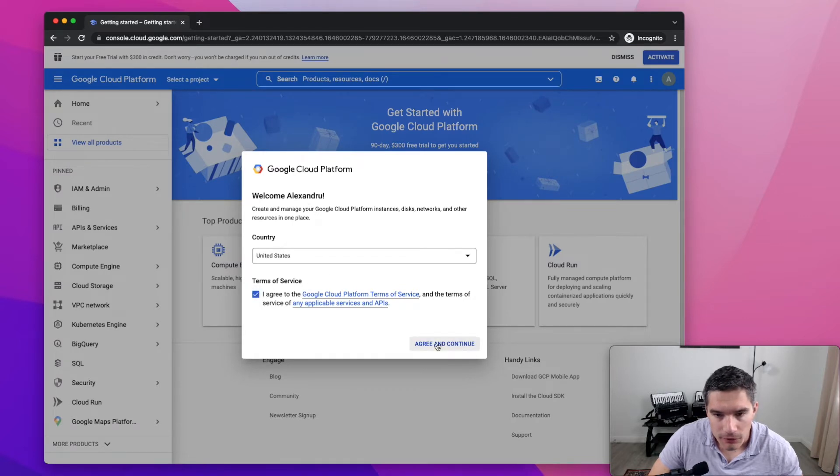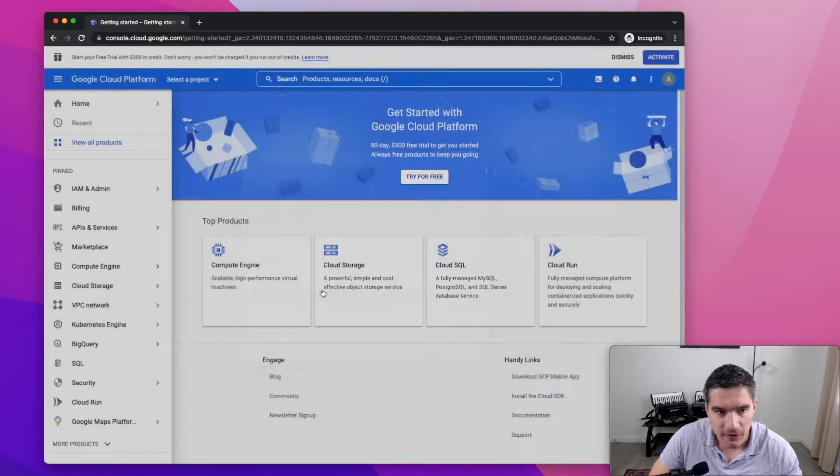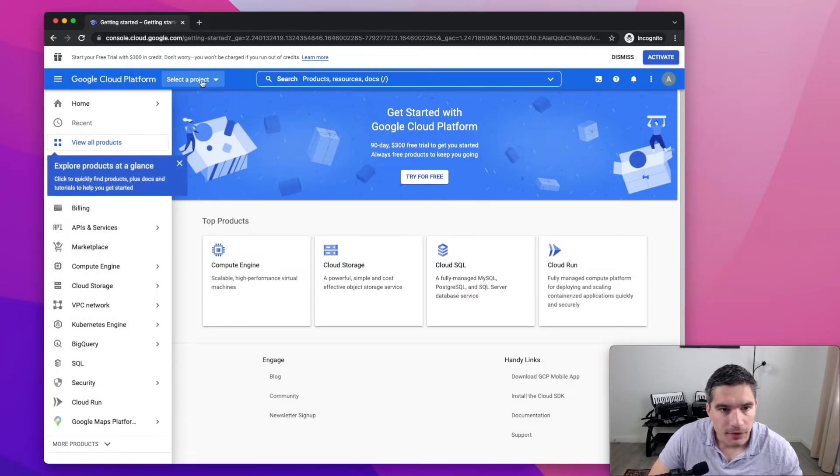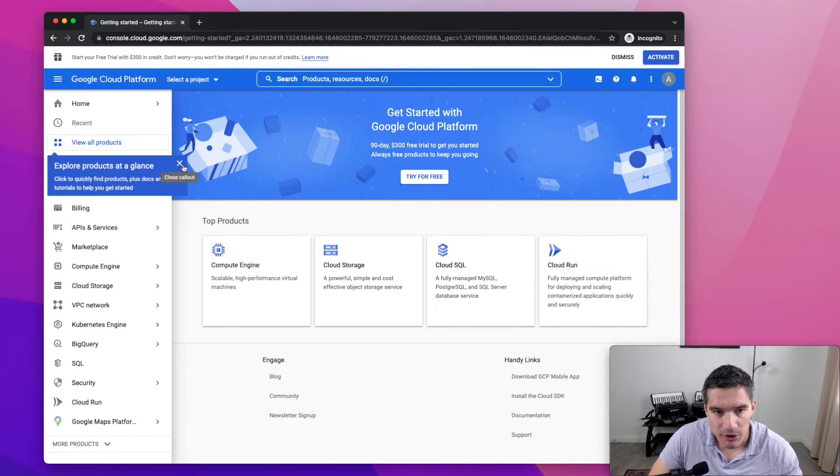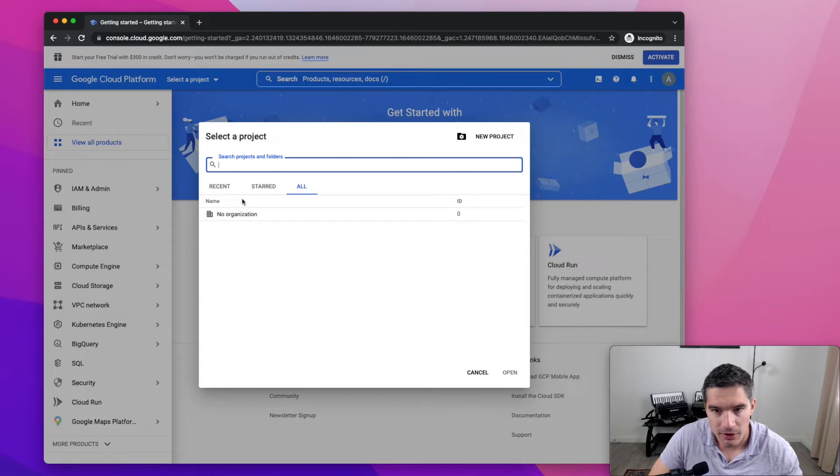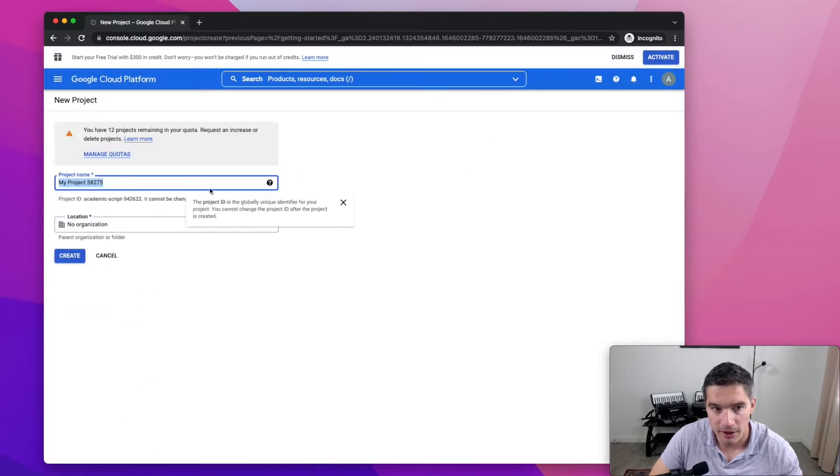We need to go through this. We need to agree to the terms of service. And here at the top it will be, there will be the project selector. Right now there's no project in our organization and we're going to create a new one by clicking new project.